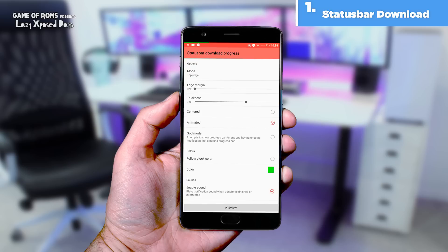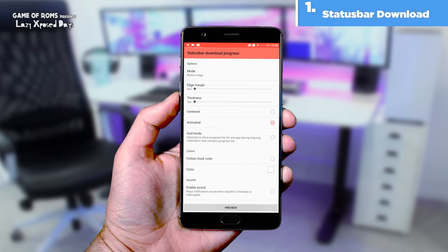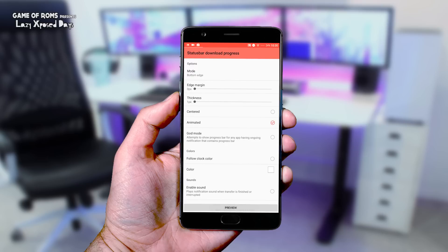Not only downloads — you can basically see any ongoing activities like copying, moving, or deleting files in the status bar. And of course you can customize the size and color of the indicator. As an additional feature, this module can give you a sound notification when the download is finished or interrupted.